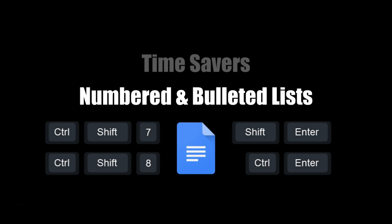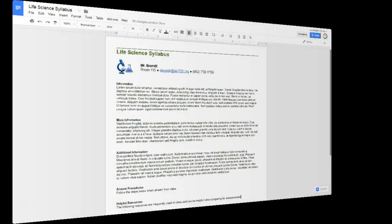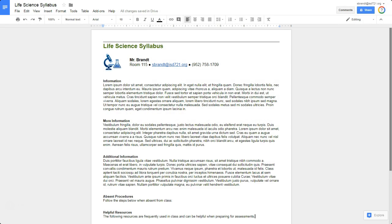This video will demonstrate a time saver on creating numbered and bulleted lists. So oftentimes you're in Google Docs or in Gmail, and you need to create a list of bulleted items or a list of steps with numbered items.